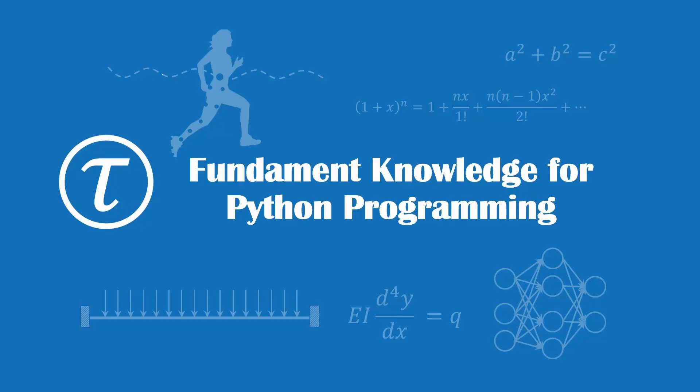Hello everyone, my name is Tao. Welcome to my youtube channel. In this video, I'm going to teach you the fundamental knowledge that you need to start with Python programming.